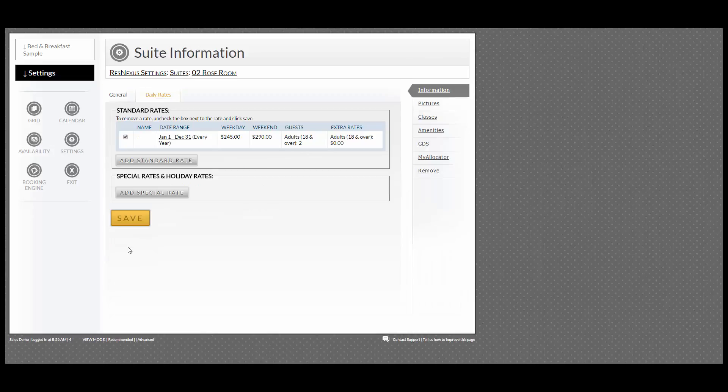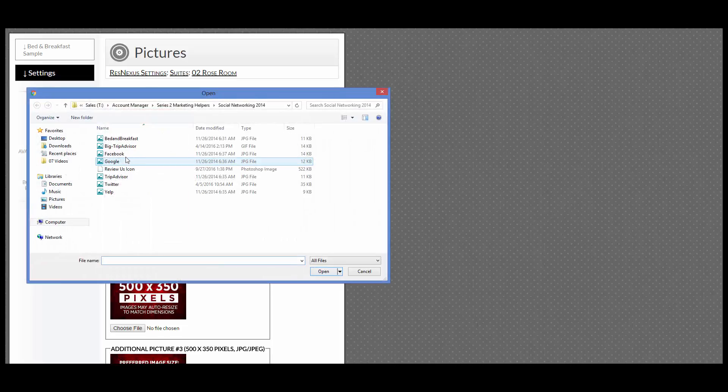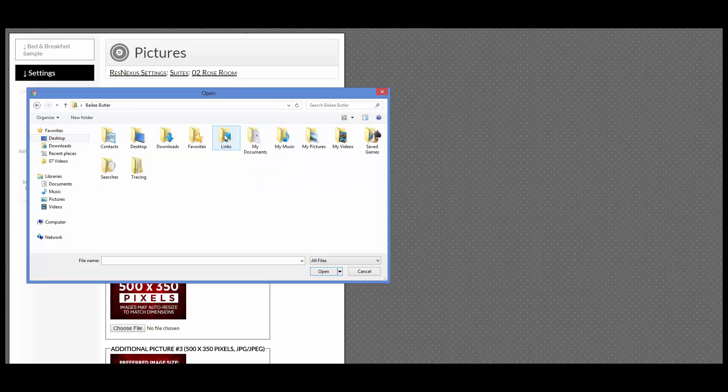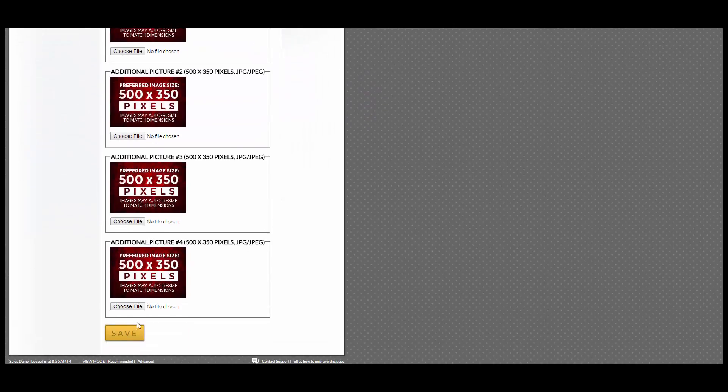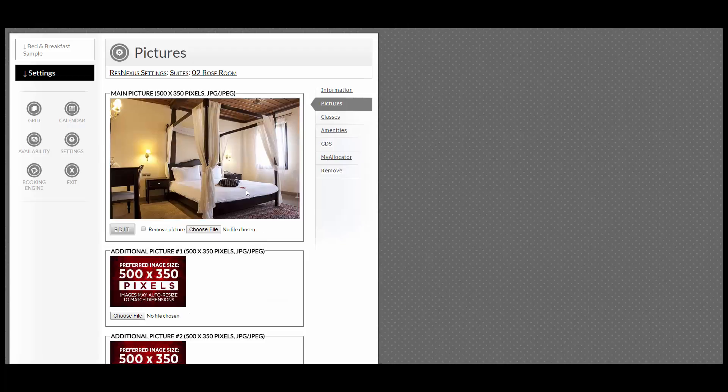If you have images that you would like to add for this room, go to the right-hand side and go into Pictures. Click Choose File, find the image that you would like, scroll down to the bottom, and click Save. You can see here the image has appeared.